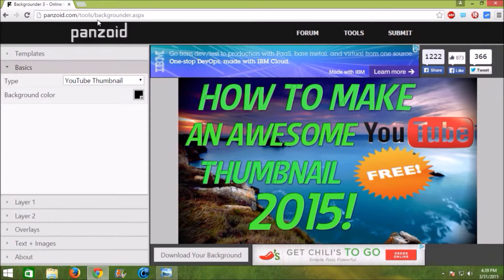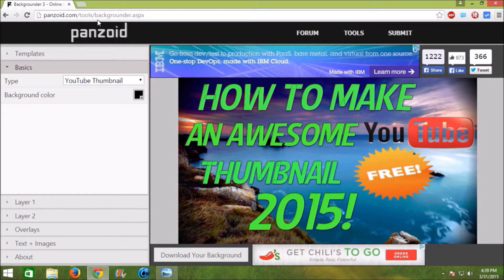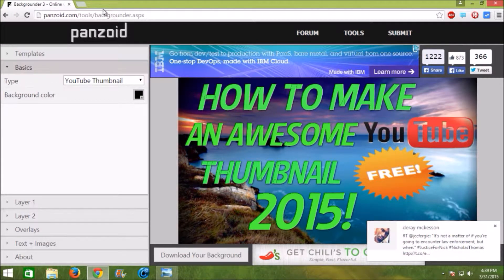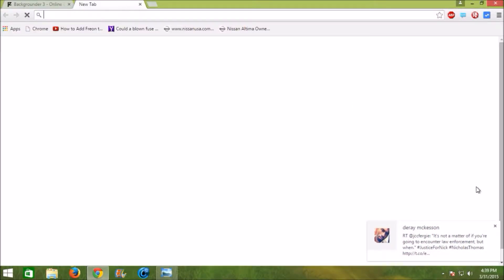Napkin A here and today I'm going to show you how to make an awesome thumbnail that will attract more people to your videos, totally free, with a program called Panzoid Backgrounder.